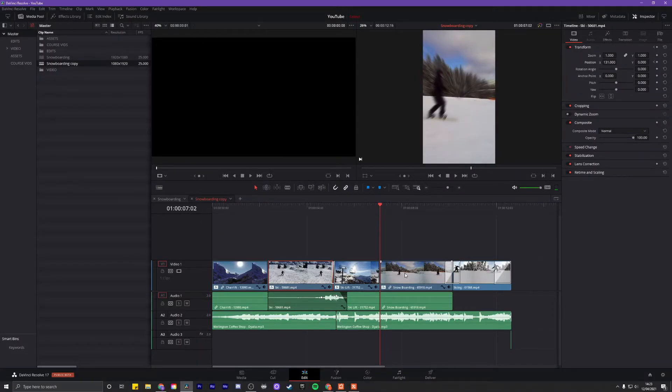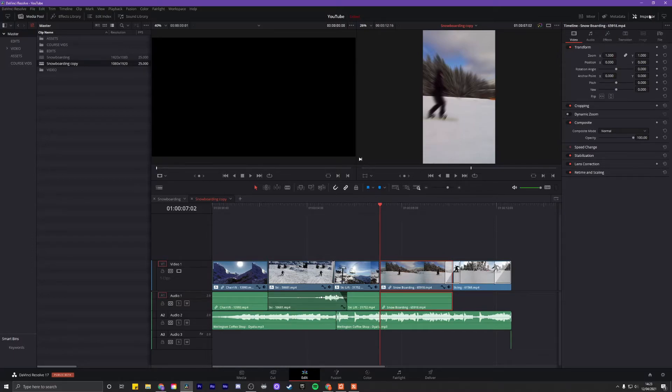When you hit OK, you will have a sequence where all your clips have been scaled up to fill the screen. This is where you now need to manually reframe your shots instead of having the fancy Smart Reframe tool.